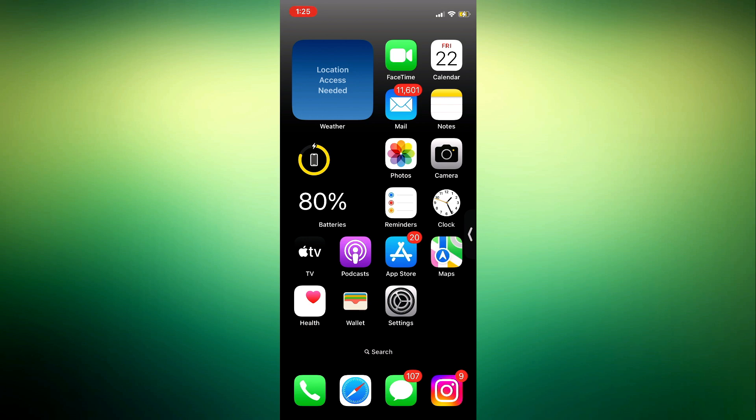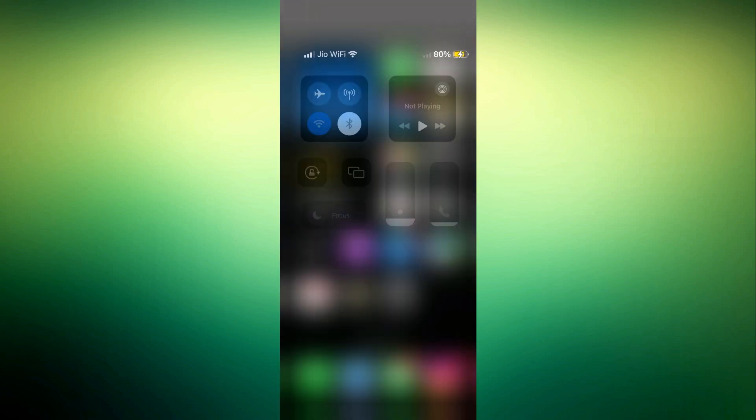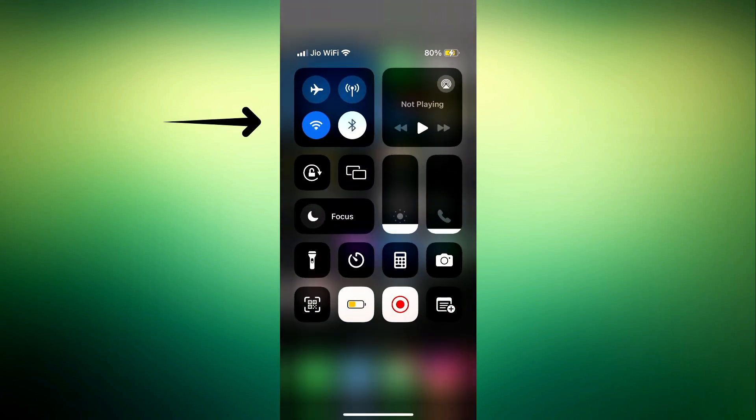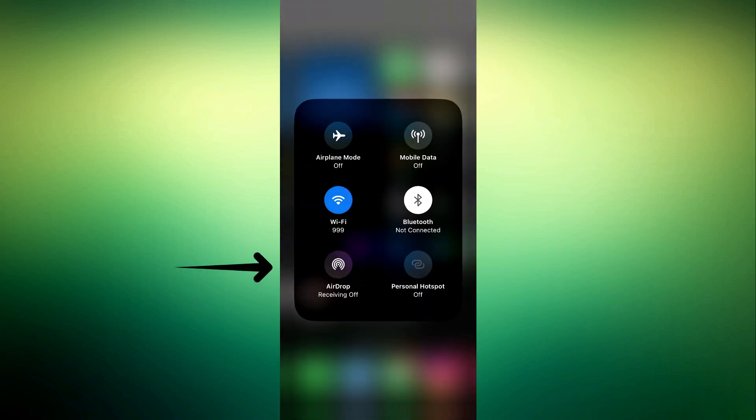So now for you to enable or turn on your AirDrop, scroll down in your Control Center and you need to long click on this menu. Once you long click on it, you are going to see the AirDrop option.